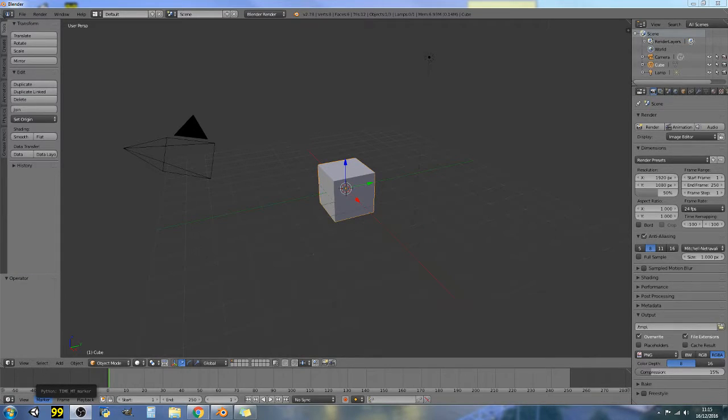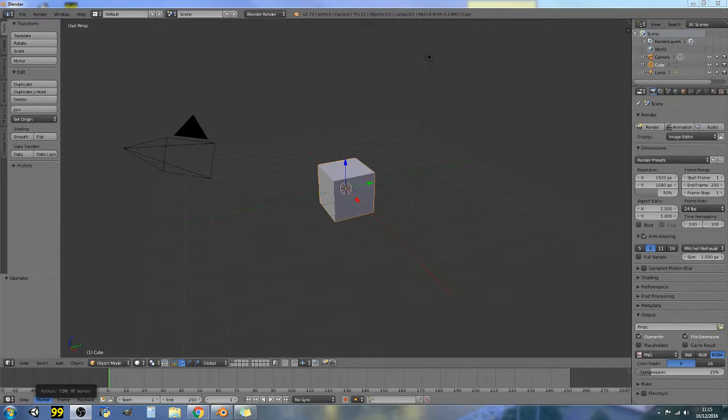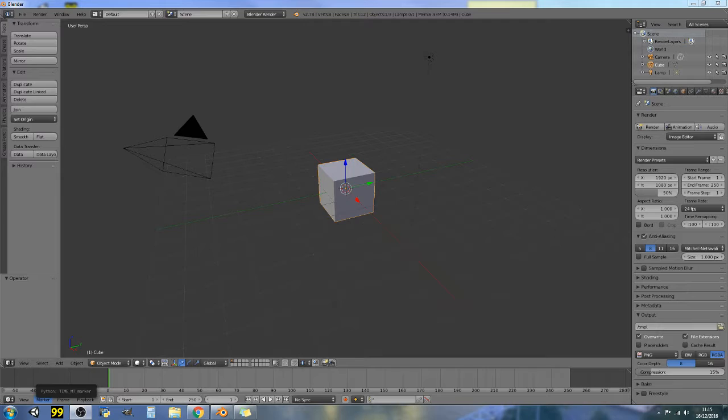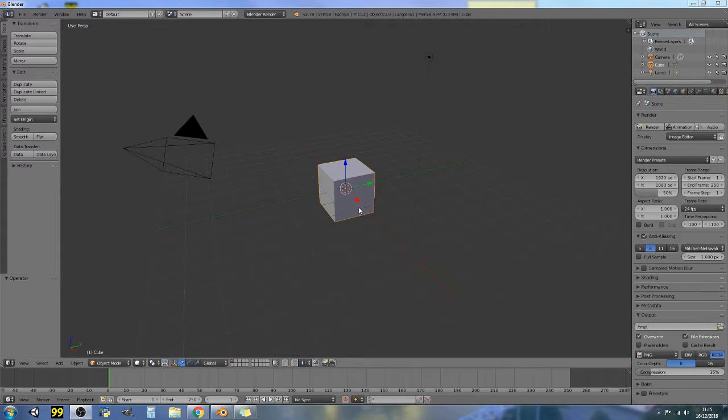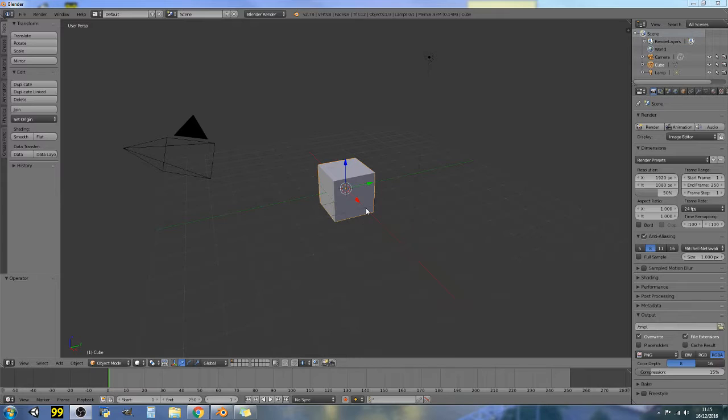Good morning folks, welcome back for another tutorial. So the nodes that we're going to look at today are the attribute nodes. Now it took me a while to actually figure this one out and there is a bit of a gray area with this as to what you can actually pull back from your mesh. So what I mean by pulling back is you can pull back vertex colors, UV maps, stuff like that.